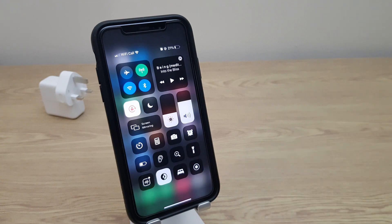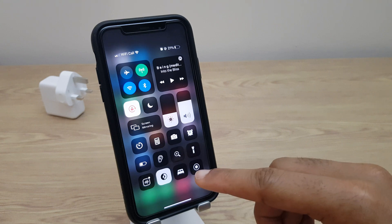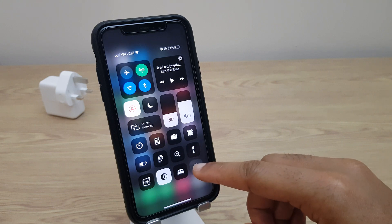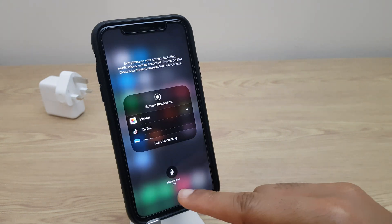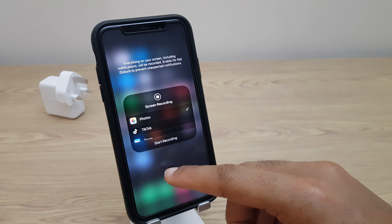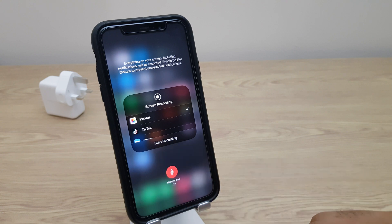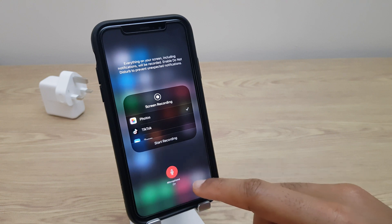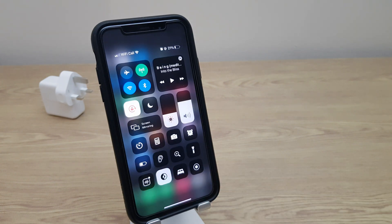What we'll do first is make sure that we have the microphone turned on, and we do that by pressing and holding that button for just a second. You'll notice the microphone is off. We tap it to turn it on. Click anywhere to come out of that screen.